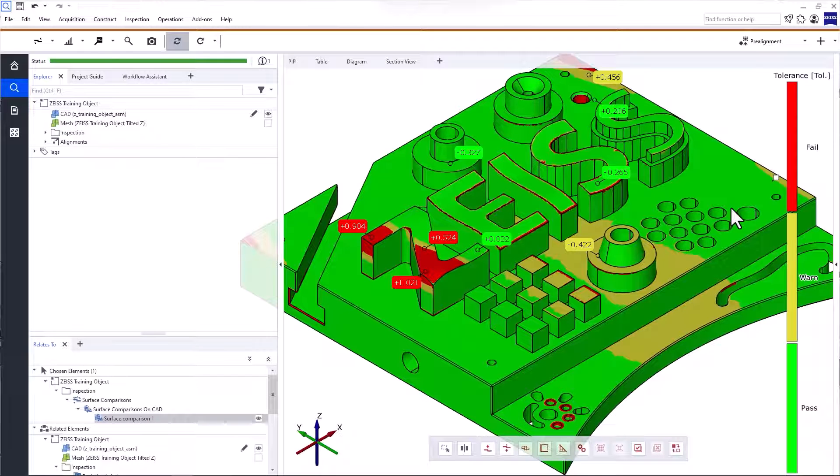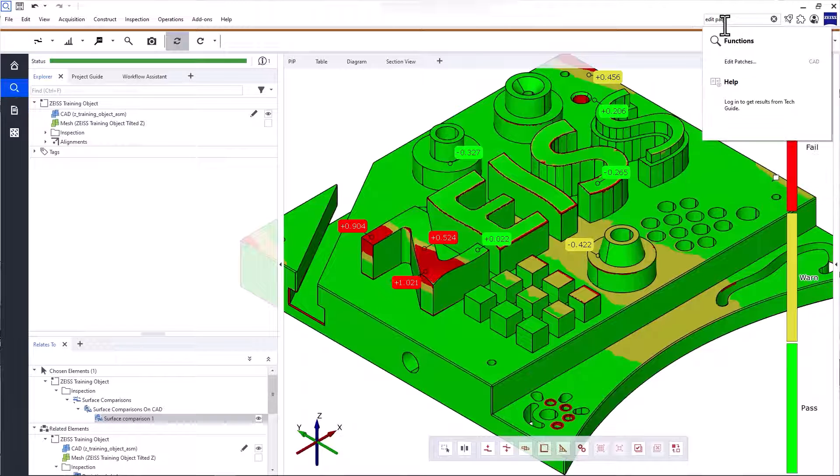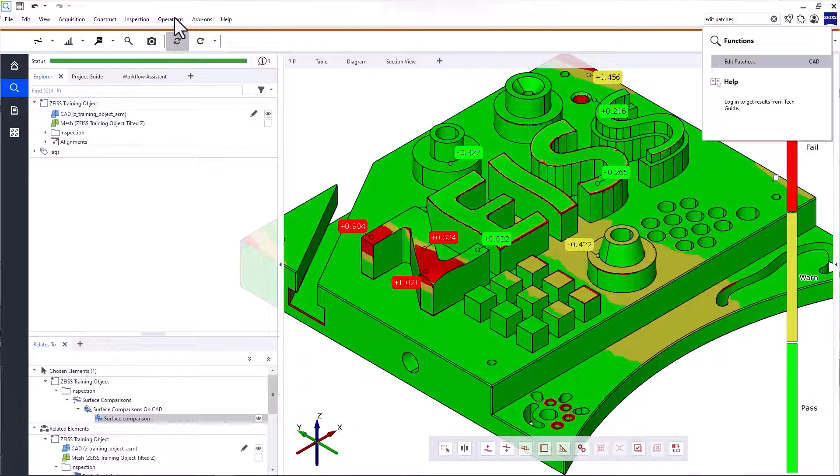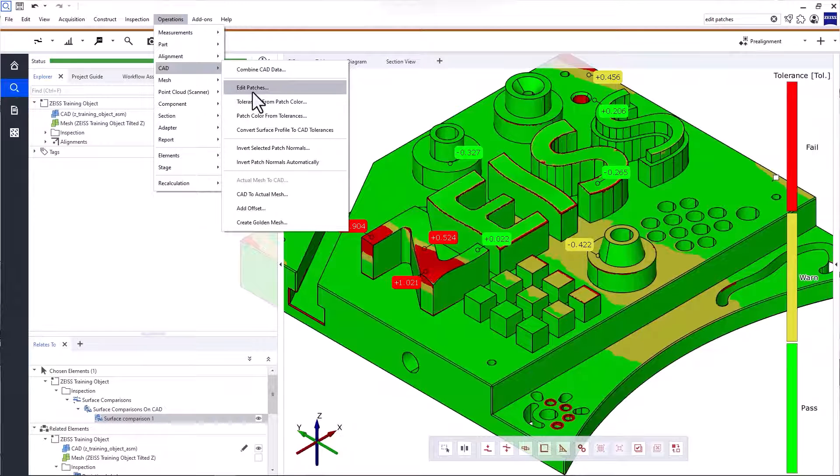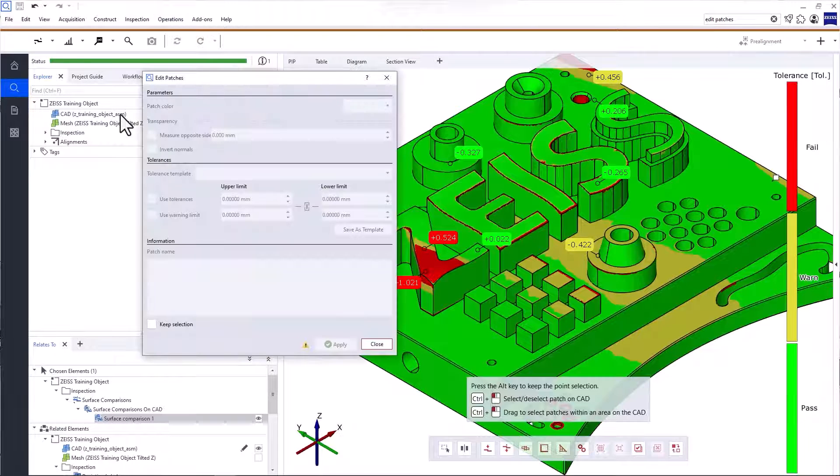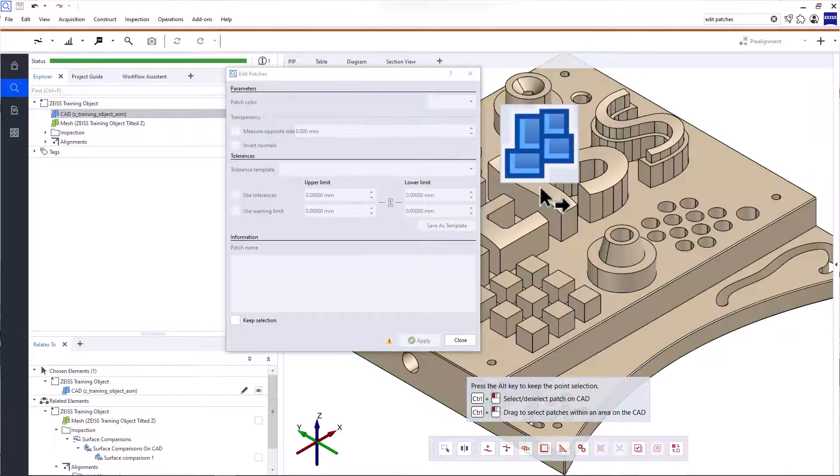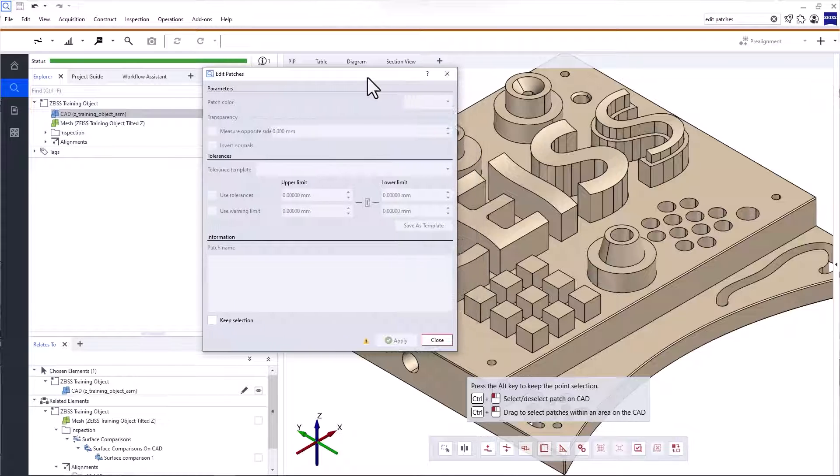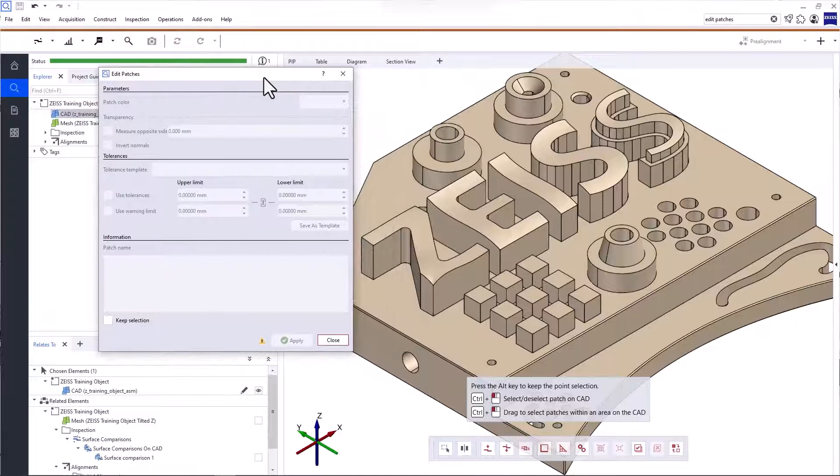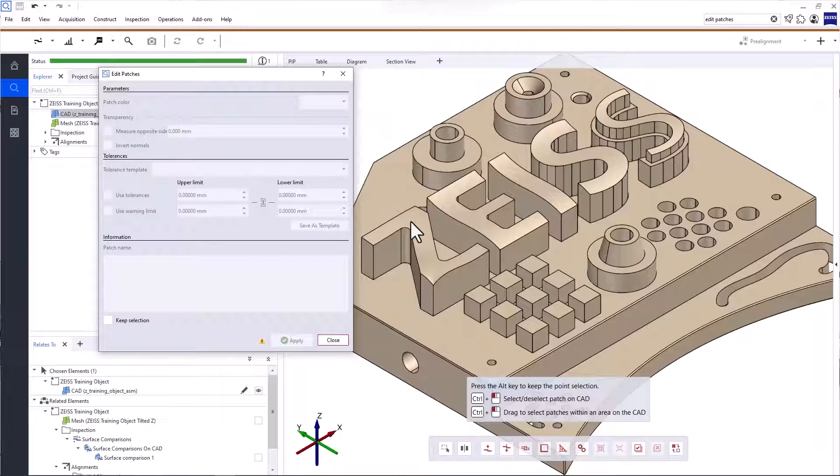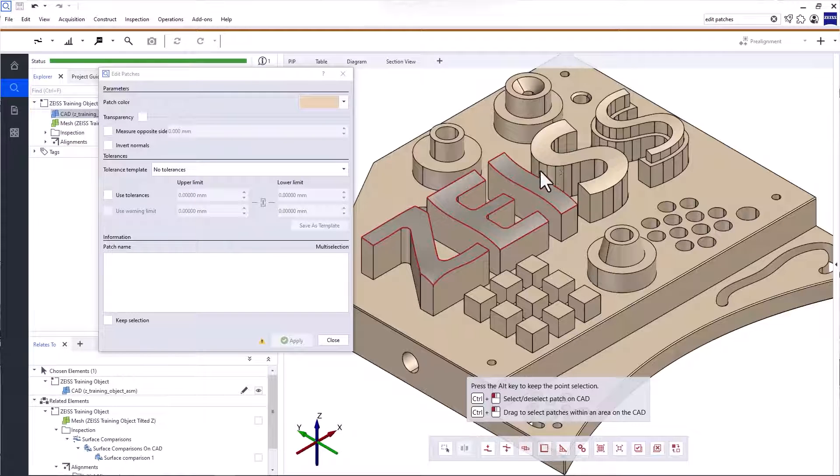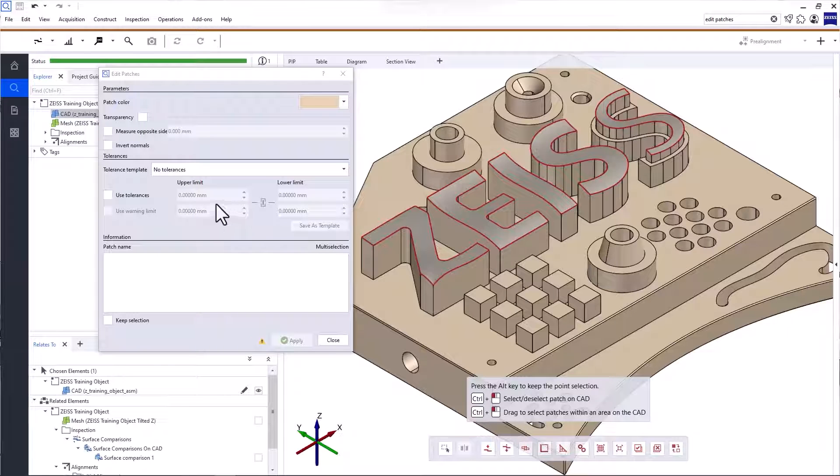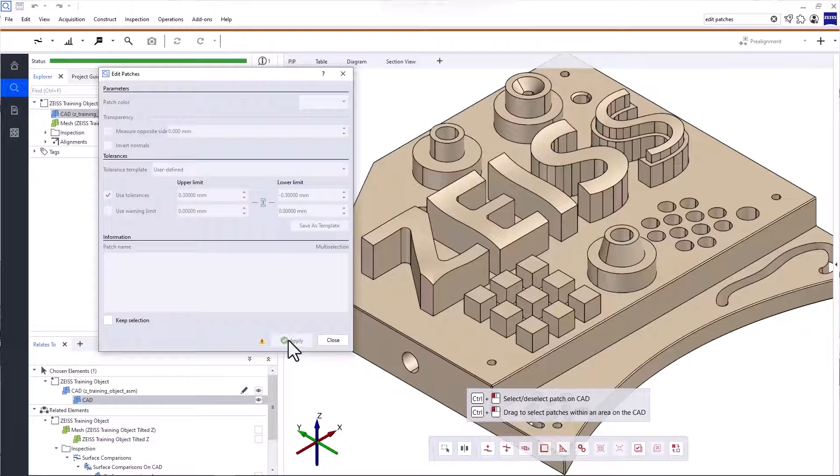Alternatively, you can set tolerances for individual patches on your CAD by using Edit Patches. You can use the search to open the function or use the operations CAD Edit Patches. Display the CAD exclusively. You can simply drag and drop it into the 3D view or select it and use the keyboard shortcut E. Select Patches by pressing Ctrl and the left mouse button. You can select multiple patches. Then, define the tolerances. You can also use the mouse wheel to do that. Click Apply and then close the function.